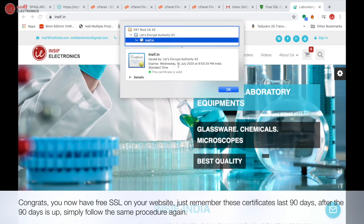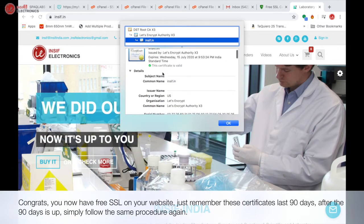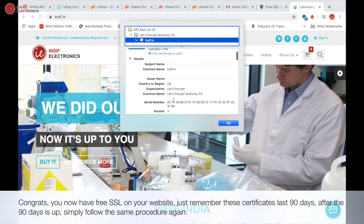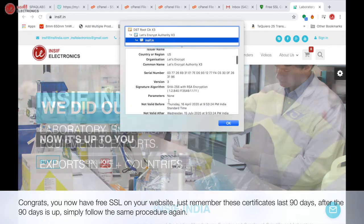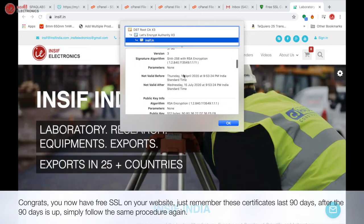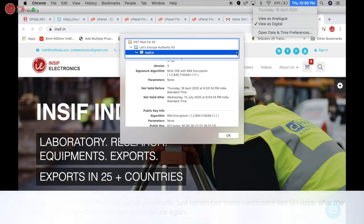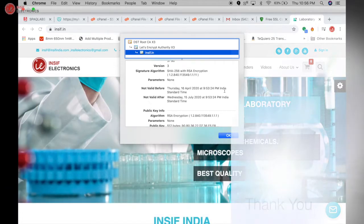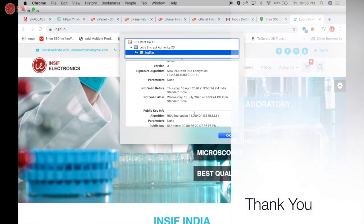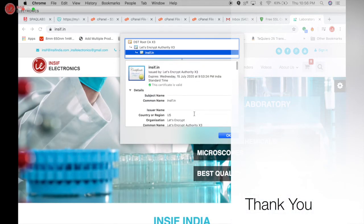Just remember these certificates last 90 days. After the 90 days is up, simply follow the same procedure again. Thanks for watching the video.